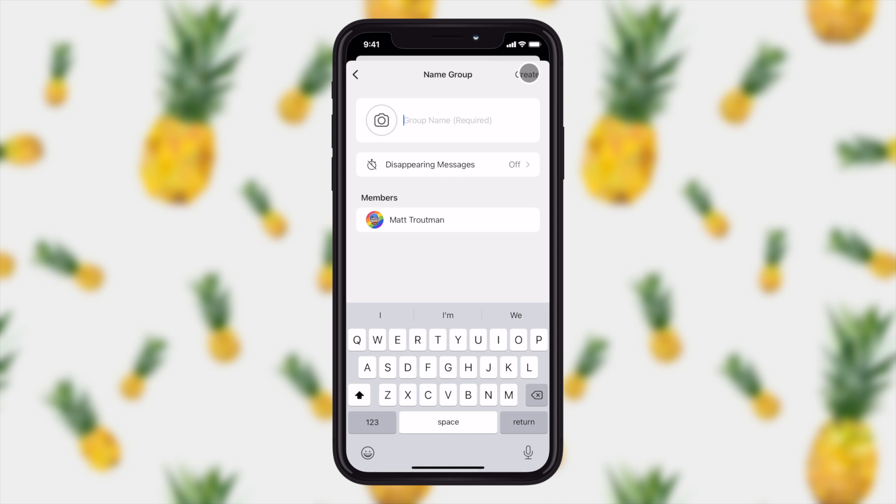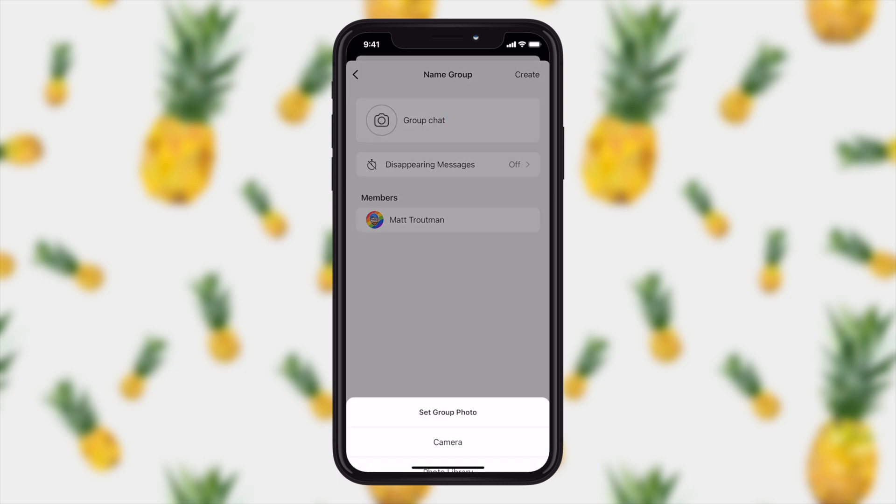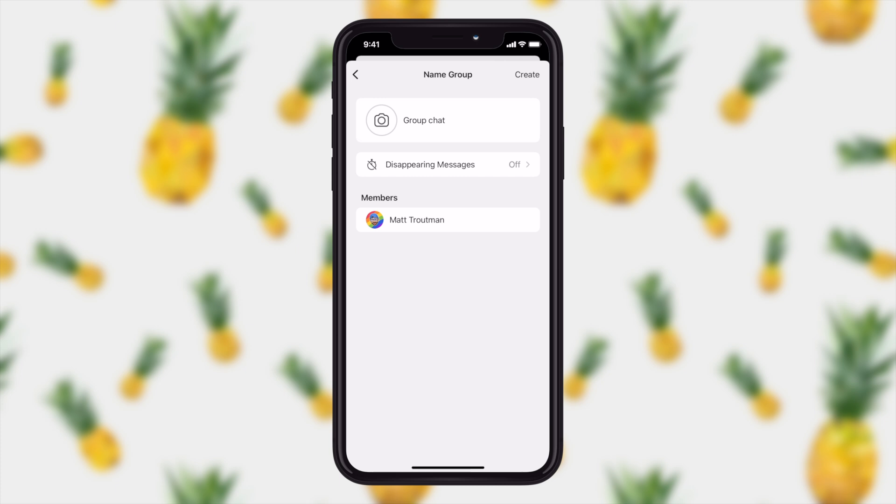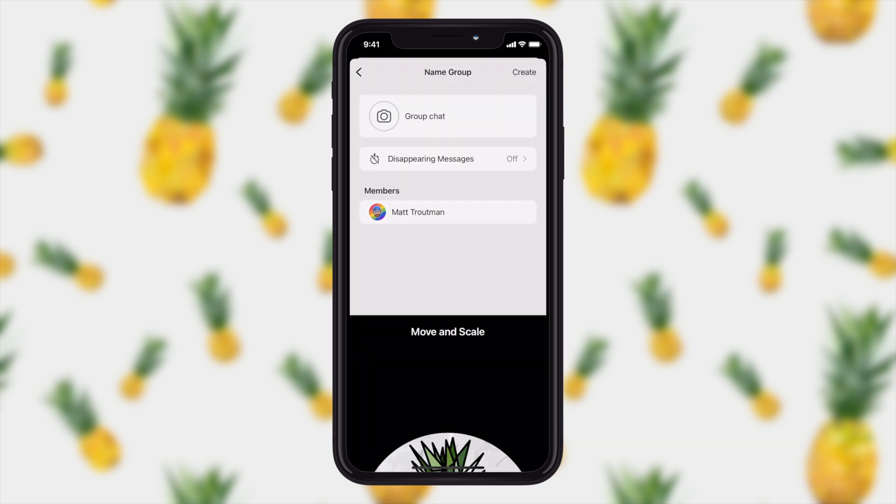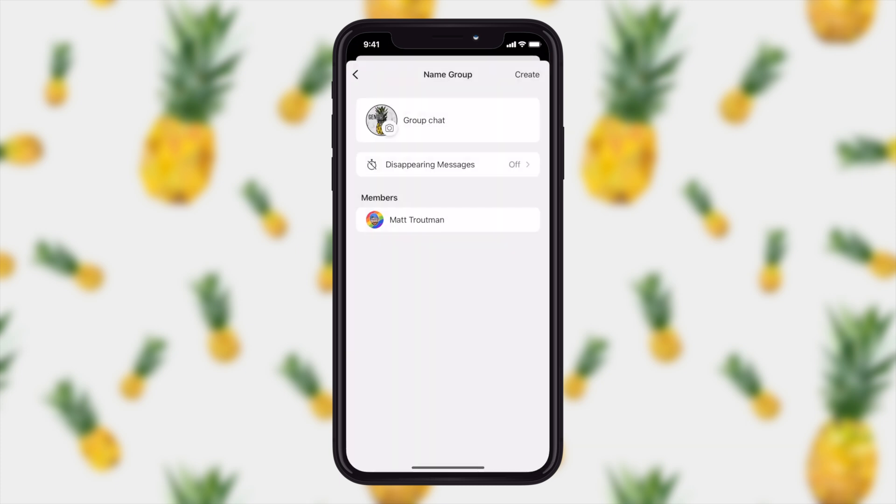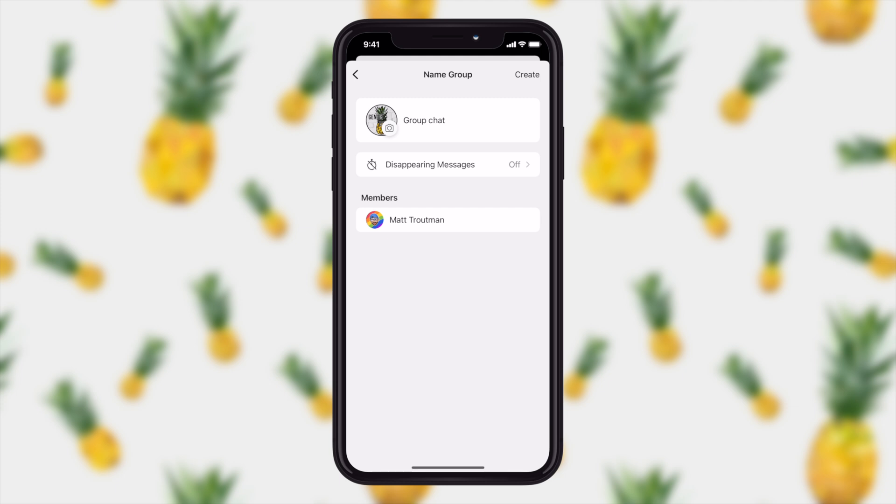Next we get to add the name of our chat. And if you tap the little camera icon, it'll allow you to add a group photo. All right, now we're ready to create the group.